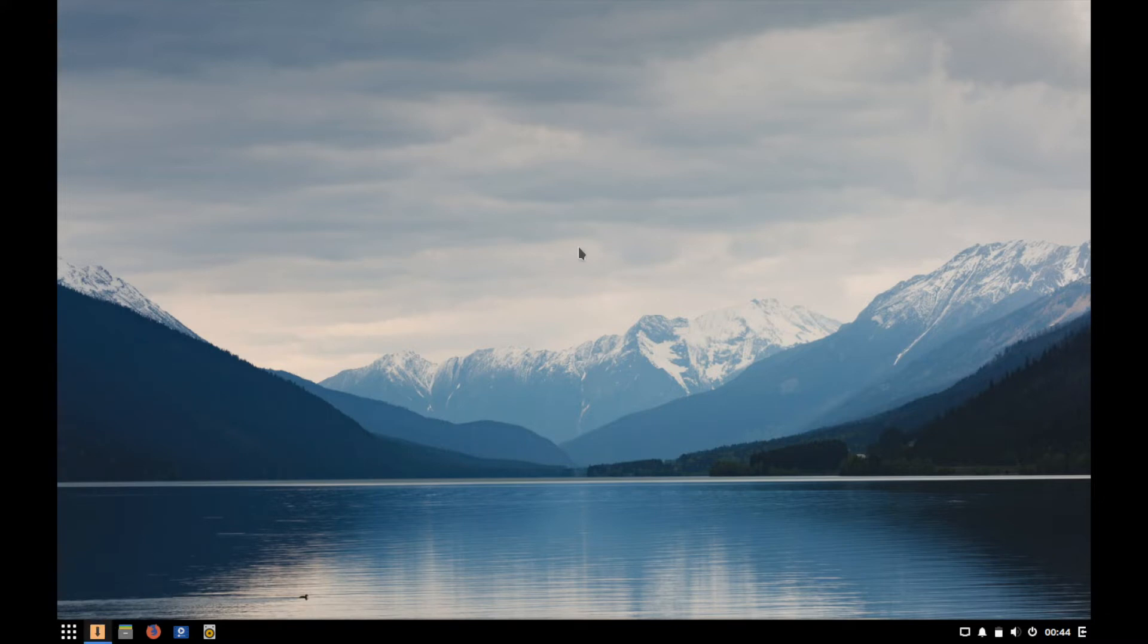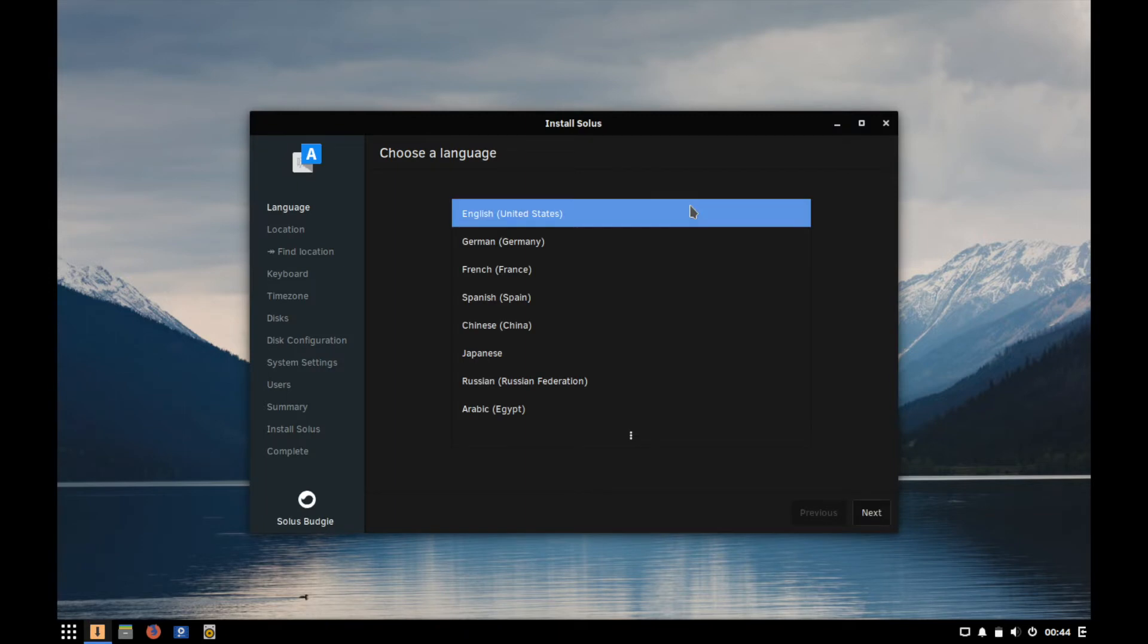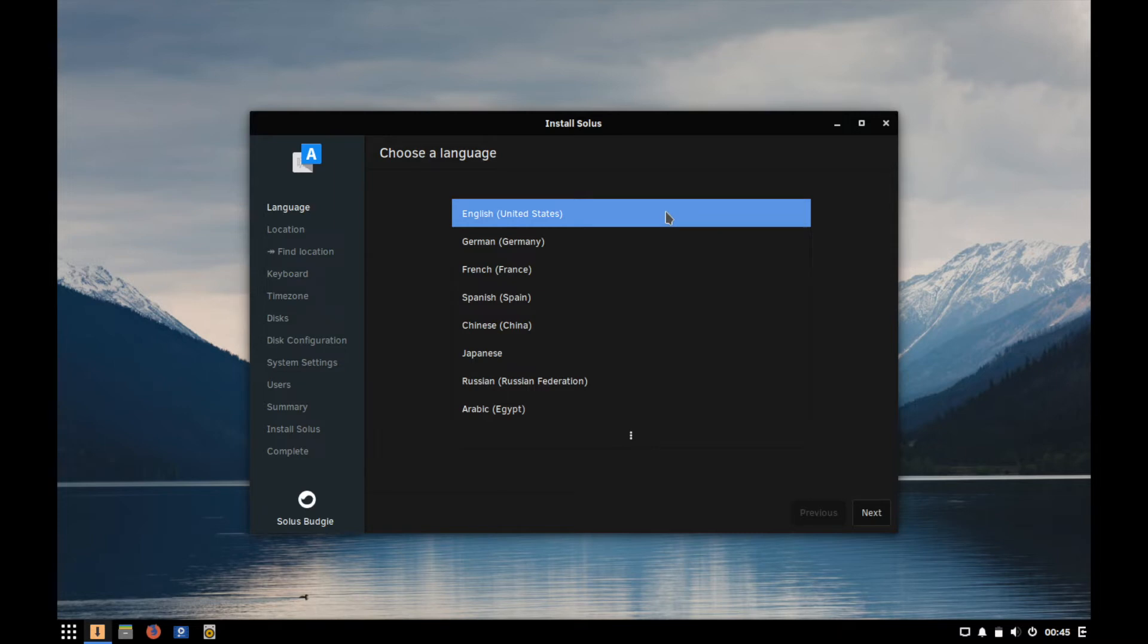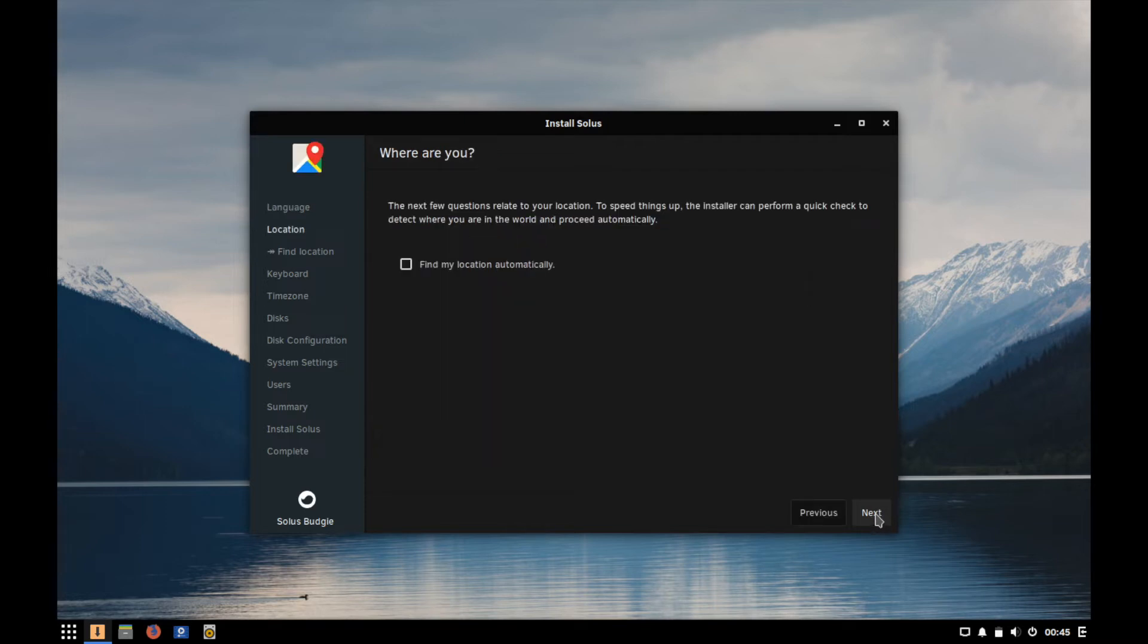Give it a moment here and here we go. We're ready to install Solus and the first thing you're greeted with is what language you want to run the installer with. So I am going to select English because that works for me. You can select whatever you want. You have many different languages here and then go ahead and hit the next button.